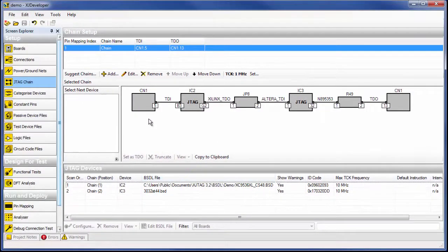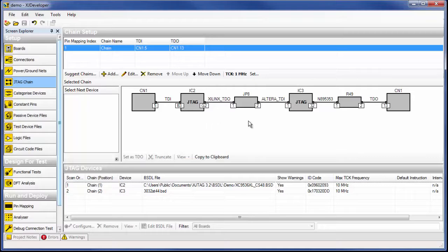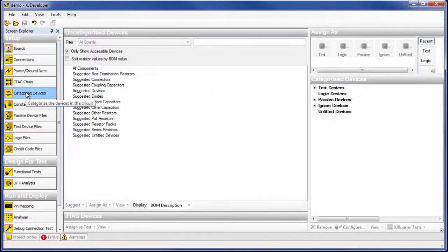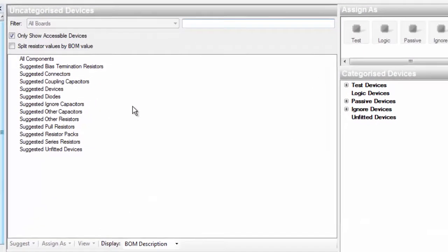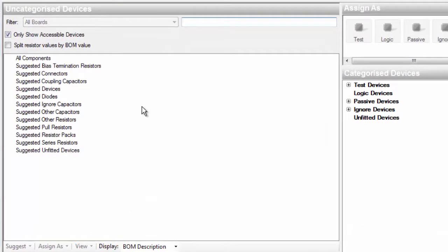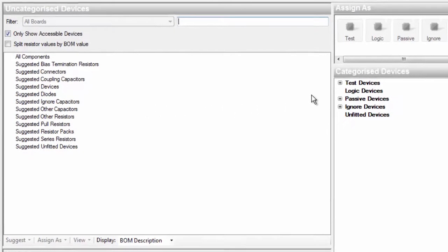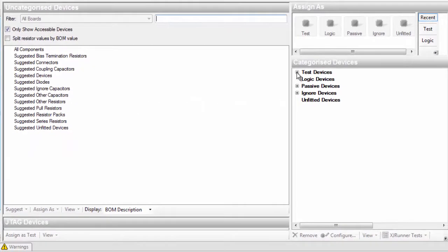Now, you can tell the system how to check the connections on the non-JTAG devices, which you do in the Categorize devices screen. You assign devices into a category until all of the devices are moved out of the unassigned devices list. For example, IC4 is an EEPROM,